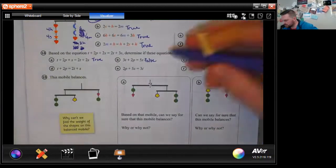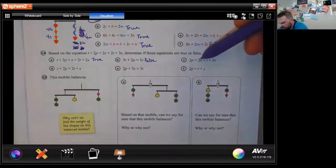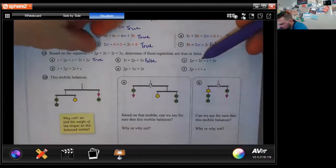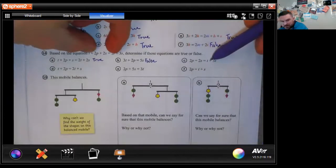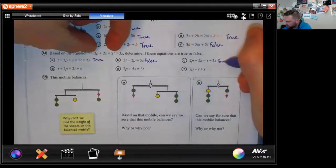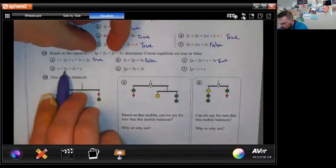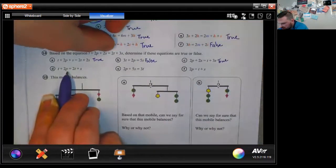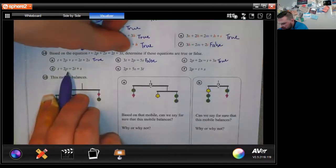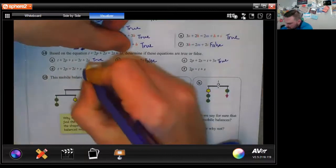They subtracted a t from each side to get 2p + 2s = t + 3s — that is true. Then t + 2p equals the original minus 2s, so subtract 2s from both sides to get t + 2p = 2t + s — that is also true.